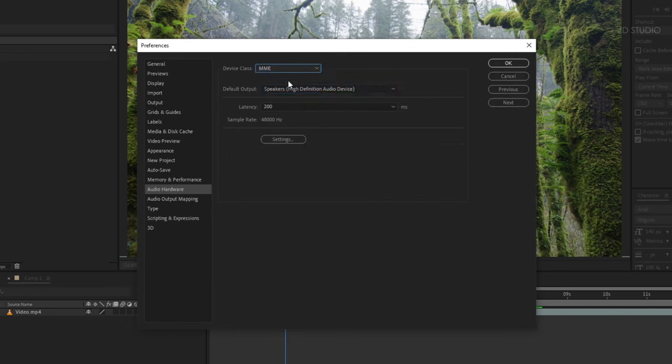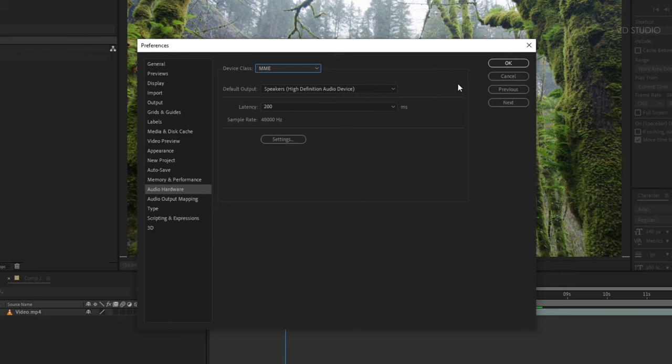Also, change device class to MME. Maybe you will get another option like ASIO. Change it to MME and click OK.